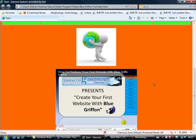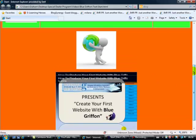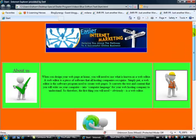So what we've done there, we've inserted our video clip onto our page in Blue Griffin.